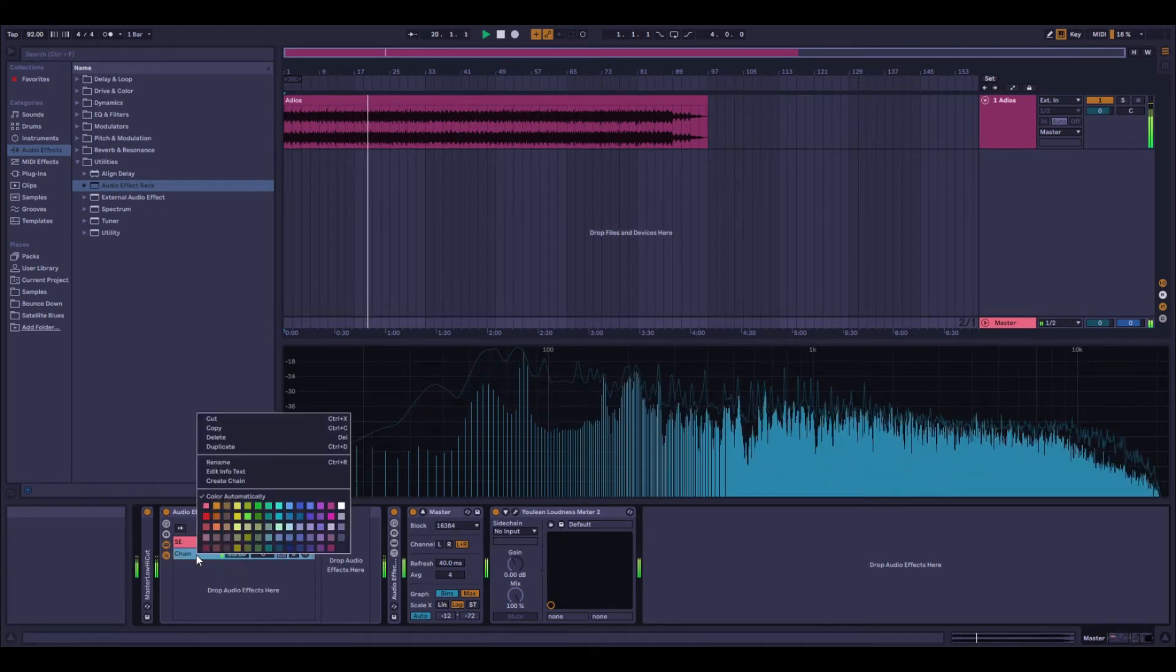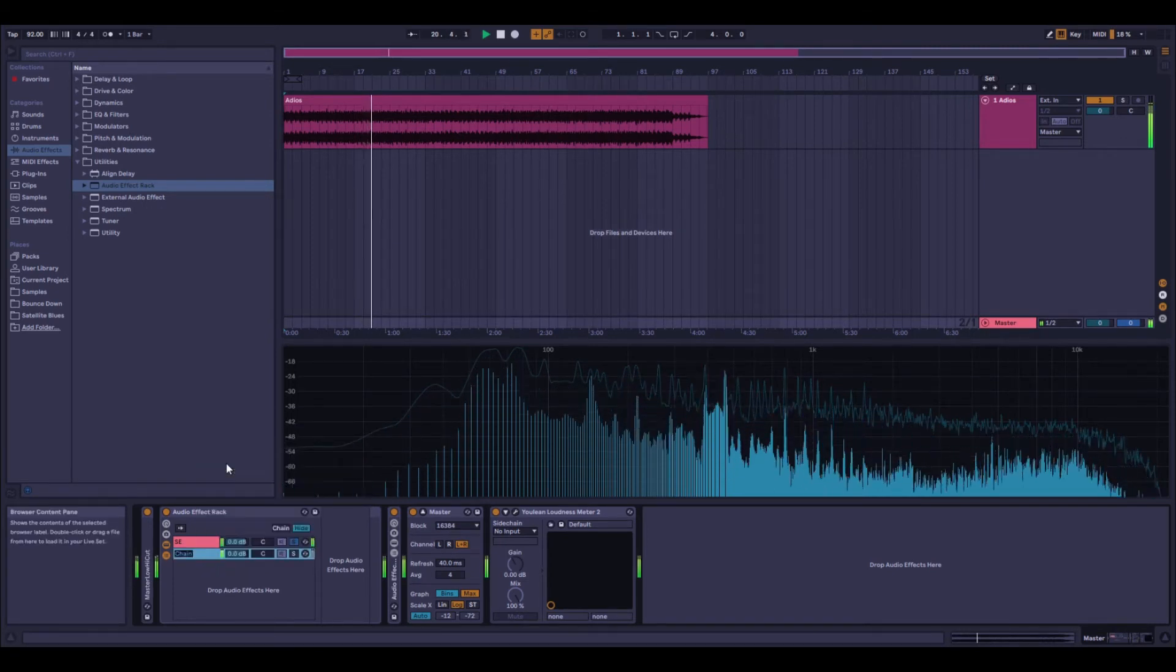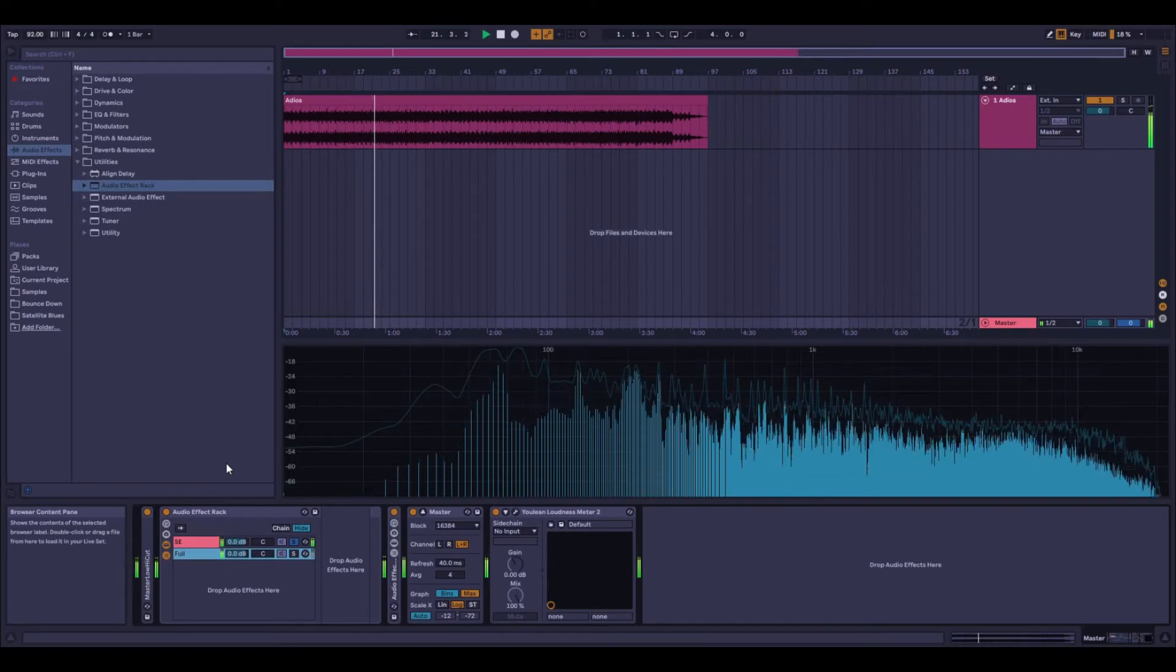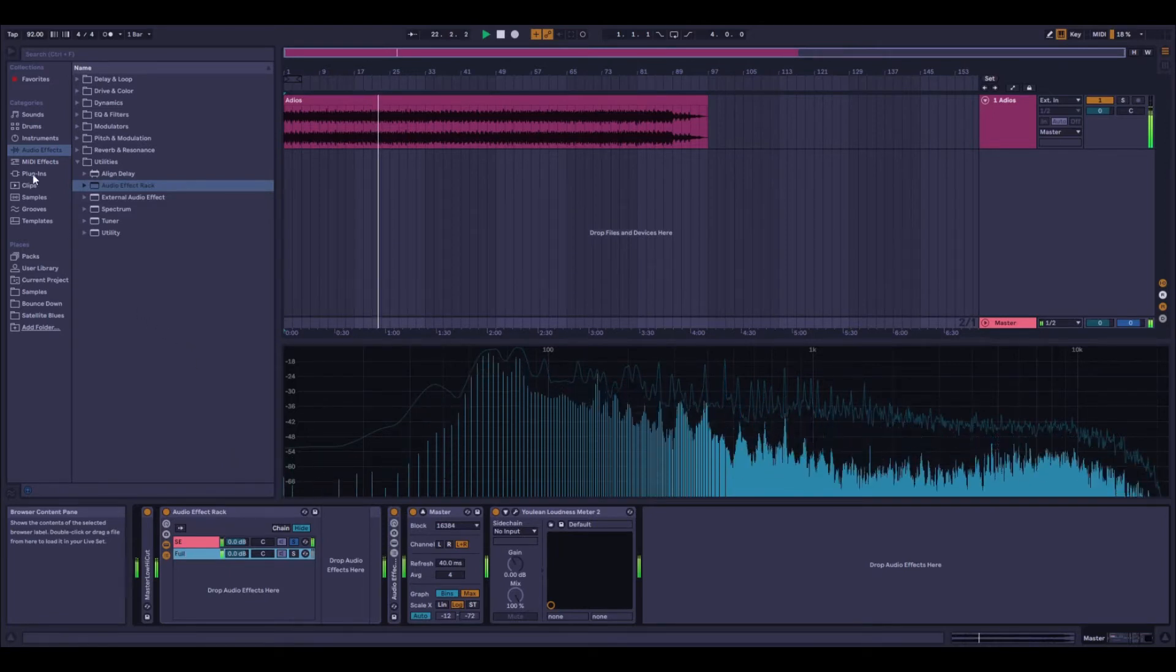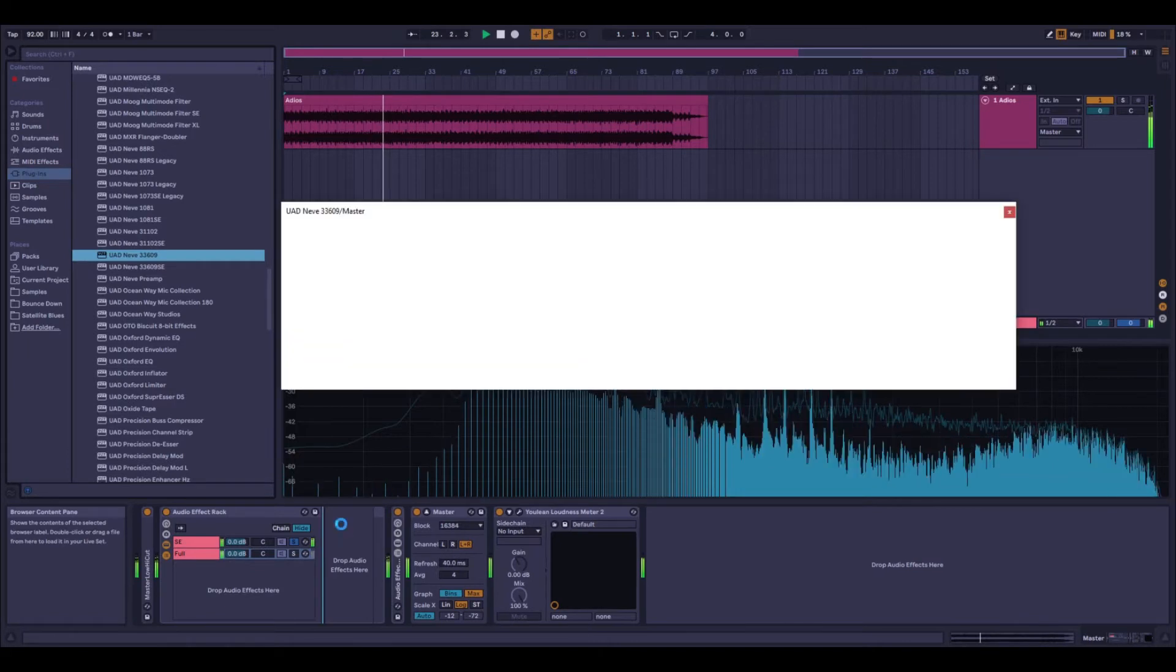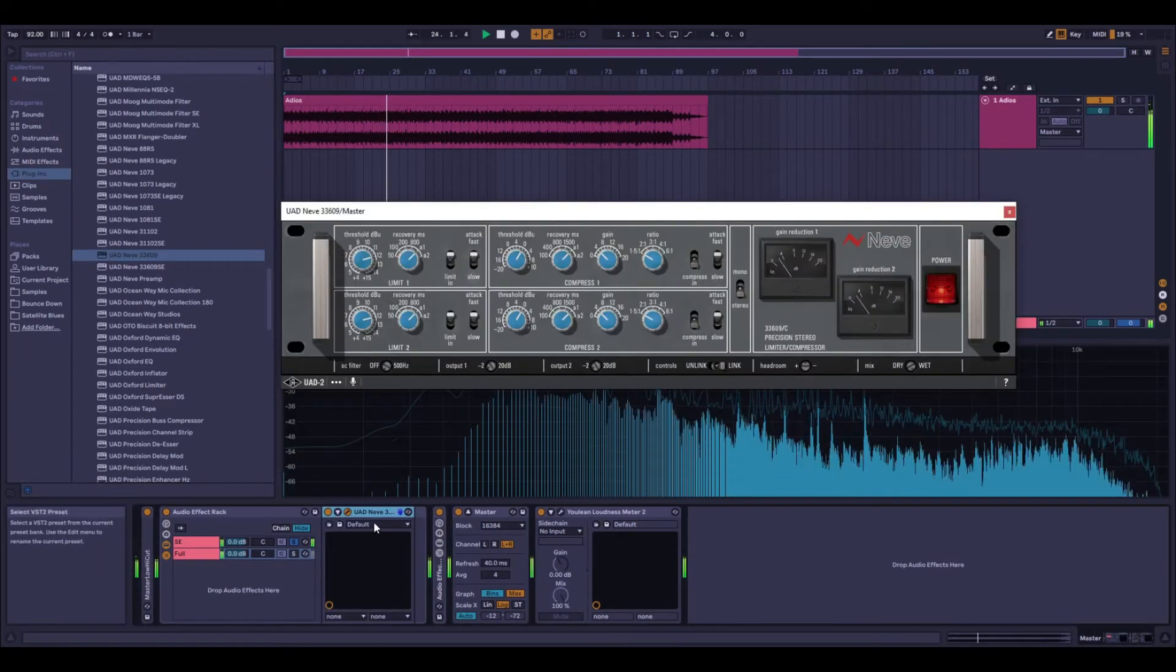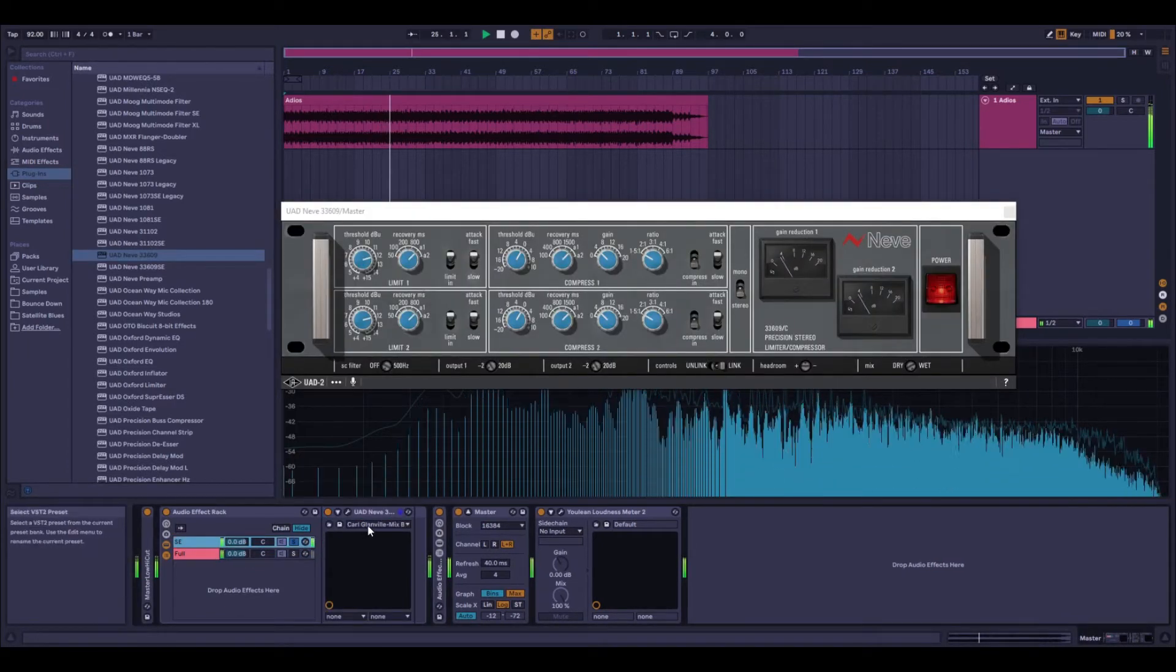I'll rename this one as well, so this is going to be the full version. Now I'm going to grab the plug-in, so this is the full version of the 33609. So if I use the same preset as I was using on the SE version, on the full version.